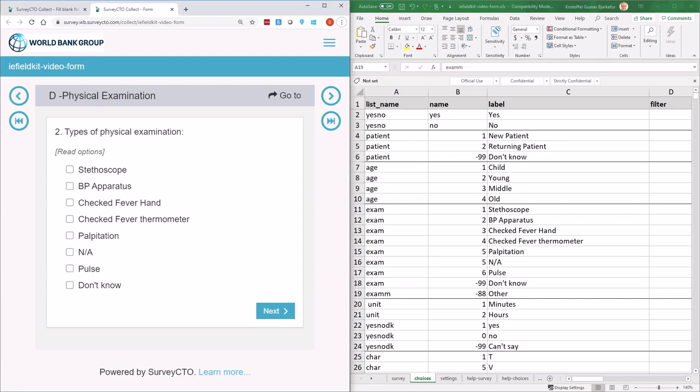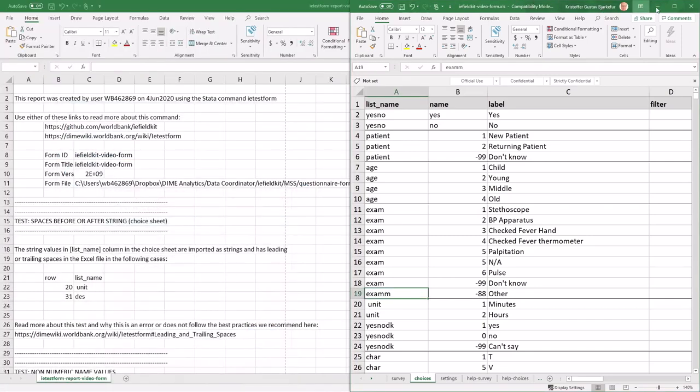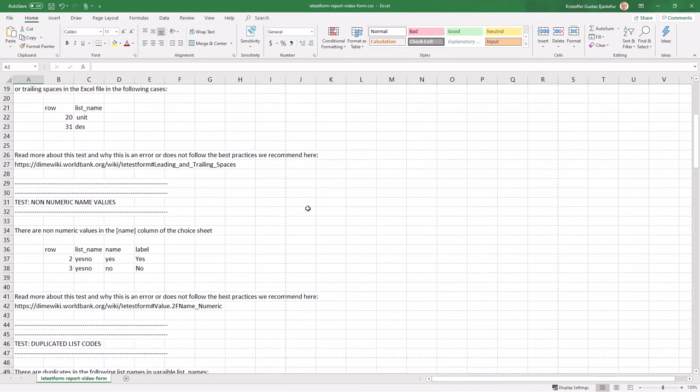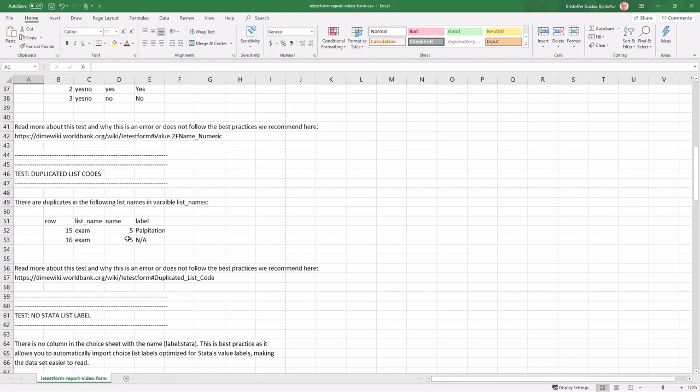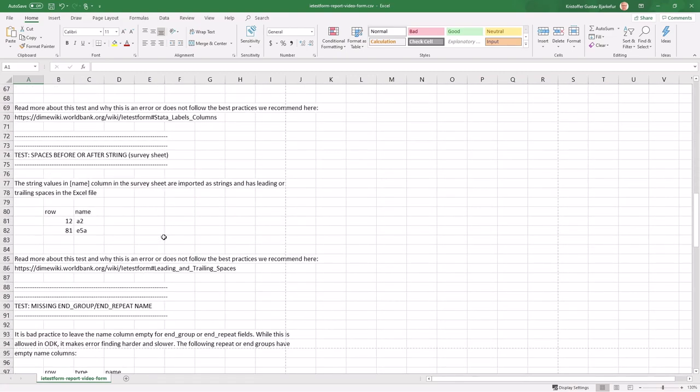Both these errors can be found through careful piloting. But piloting is expensive. It takes a long time and requires a lot of people in the field. And piloting is much better spent trying to answer qualitative questions like, could this question be answered in a better way instead of just finding typos and small errors like the two that I just showed. So instead of spending days or weeks finding this manually, you can use IE Test Form that just spots these errors in a matter of seconds. So let's go back to the report. And if we scroll down, you see here this Test Duplicated List Codes. And in this report, you listed on row 15 and row 16. In the list name exam, exactly what we looked at before, there's the same code being used twice for these two label options. If you have this, you have the row number, you can quickly look into this, and you don't have to spend valuable piloting time to find an error like this.